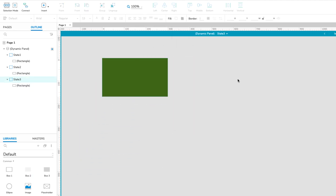It's worth noting here that when you make your own slideshows, you can place any widgets you like in the dynamic panel's states. Okay, now we're ready to add some interactivity. Let's start by making the slideshow rotate automatically.